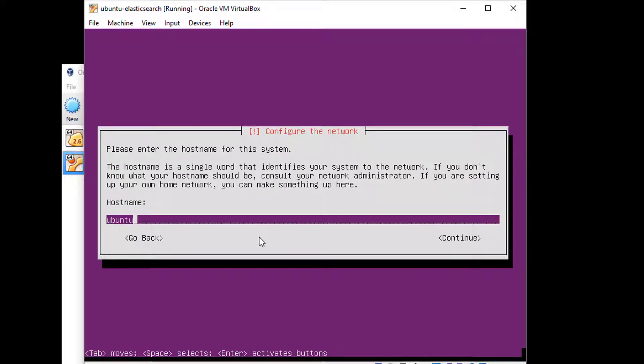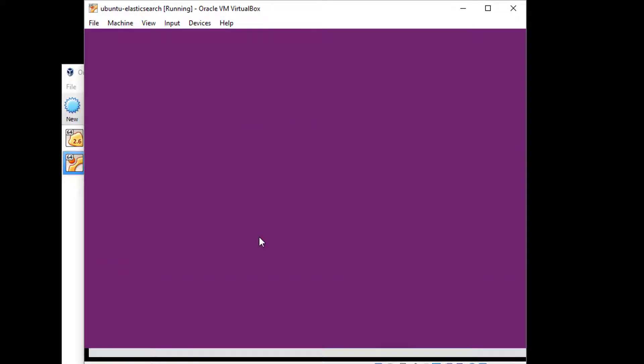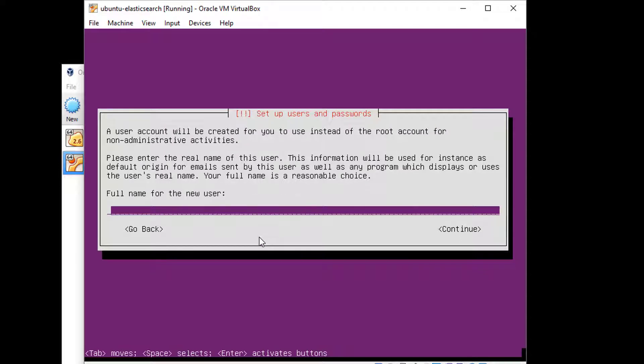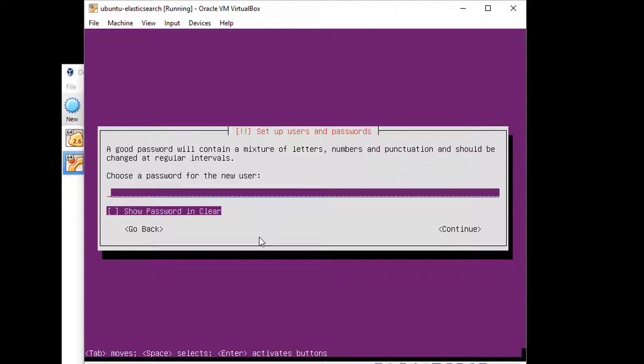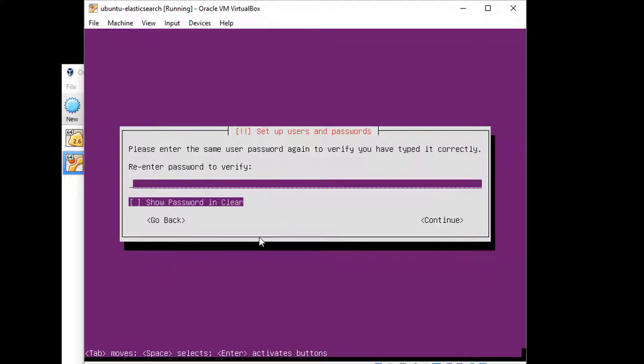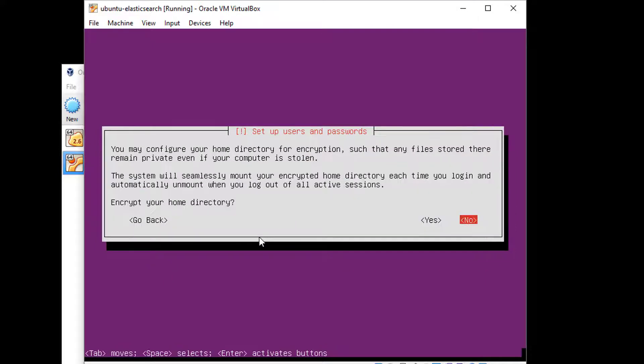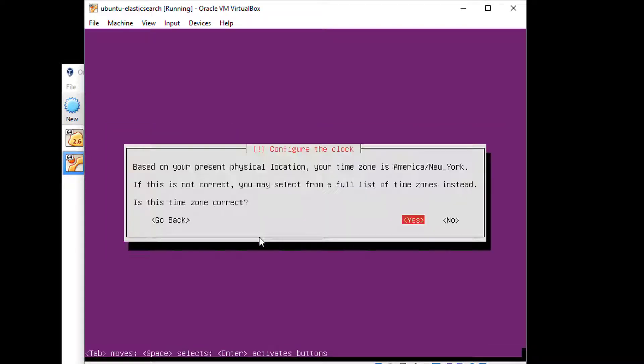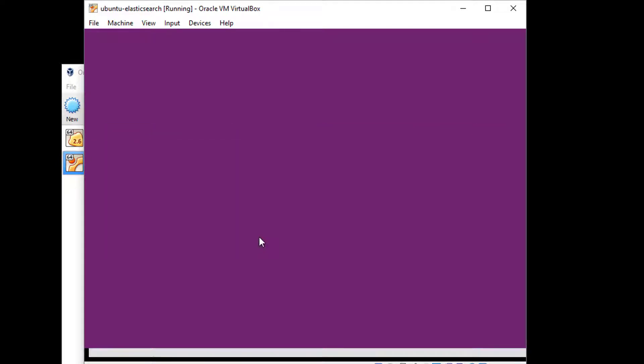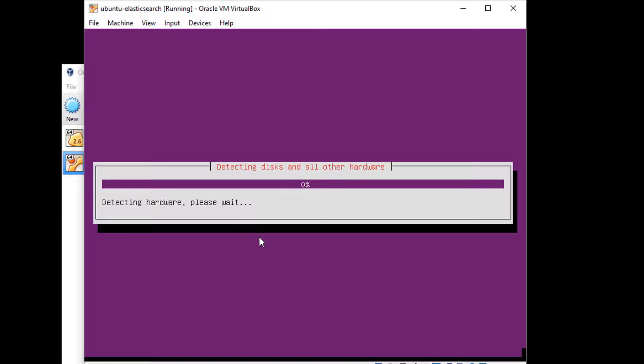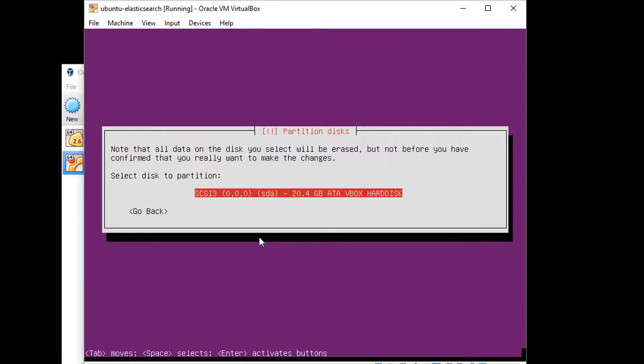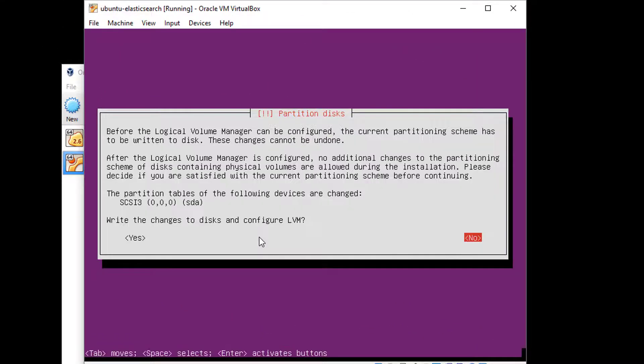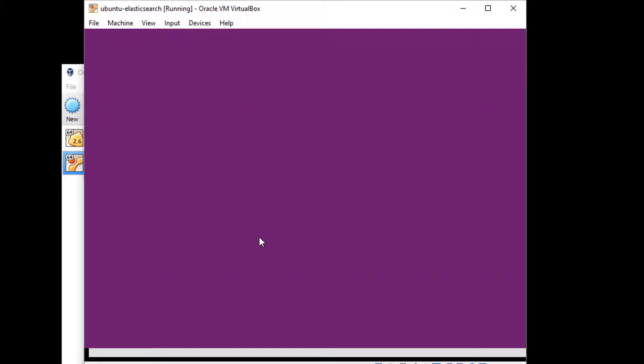I'm going to go ahead and accept the defaults here. English United States, that is where I am. I'm not going to detect the keyboard layout either, and stick with the default English layout. Next, we need to give our host a name. Ubuntu is fine, doesn't really matter. We need to type in the name for your user. For me, that's Frank Kane. Hit Tab to hit the Continue button, and then hit Enter. You need a username. I'm going to use fkane for myself. Hit Tab when you're done, and hit Enter to continue. Enter a password that you'll remember. Tab to the Continue button and re-enter it again. We don't need to encrypt things. You do have my time zone correct, so I'll accept that.